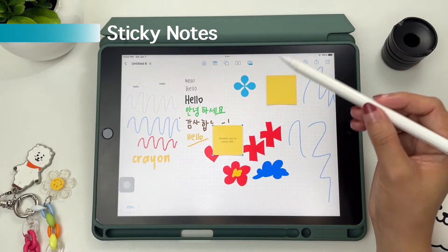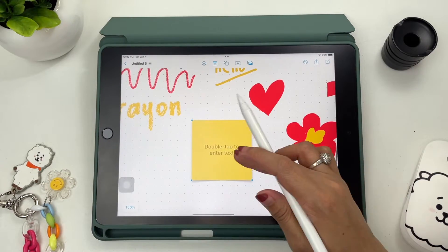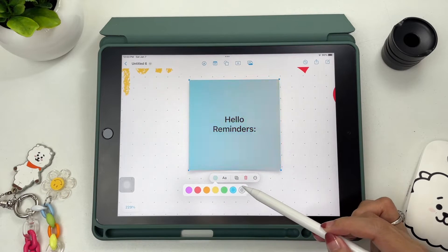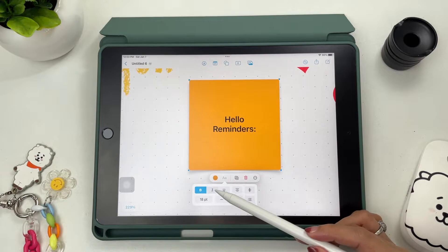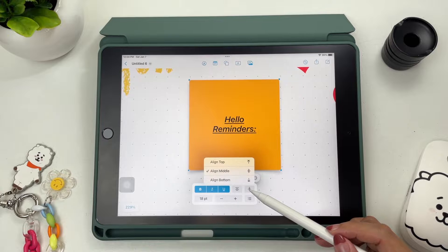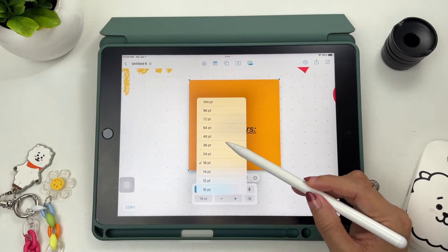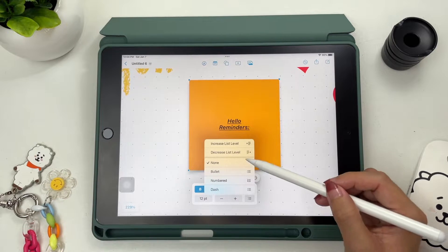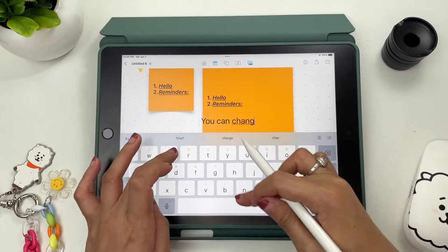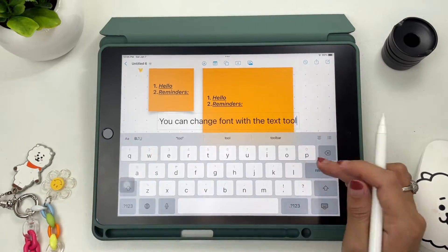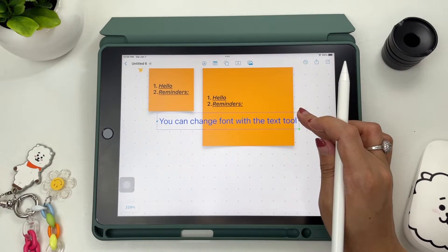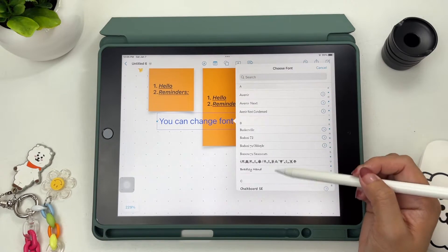Freeform also has sticky notes which you can resize and customize the color. Just double tap to start writing. You have seven colors to choose from. You also have paragraph options for your sticky note like character styles, font size, align option, and you can insert bullets, numbers, and dashes. You cannot change the font style on sticky notes, but if you want that, you can add a text box instead. Tap the text box to customize your font style by tapping the letter A and choosing from there.